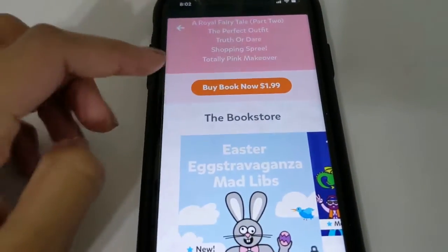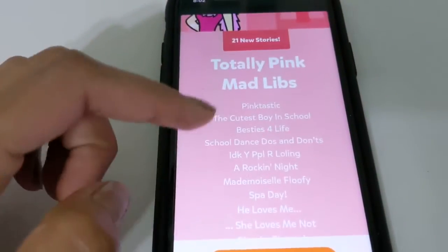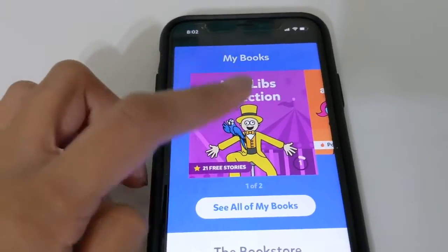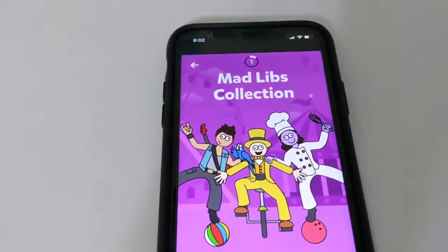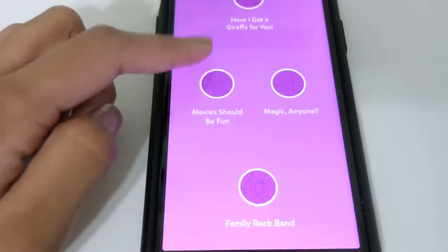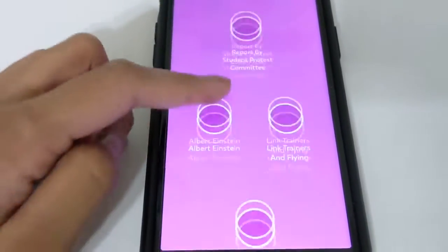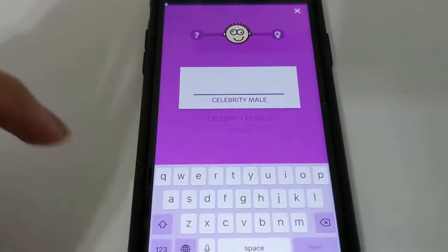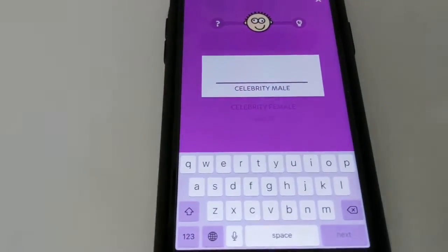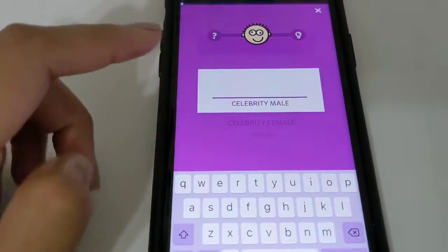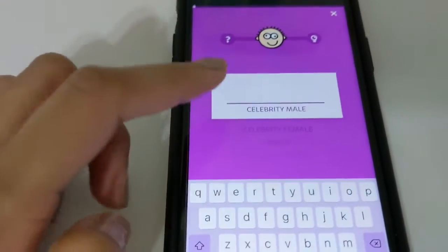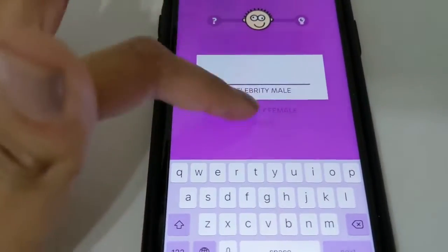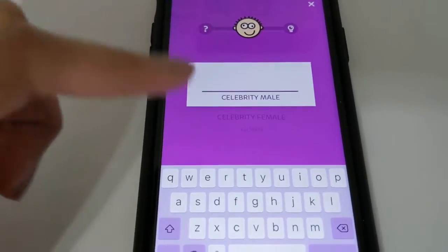They're usually $1.99, so if you wanted to buy these you can. But let's just stick to the two that are already here. You can scroll down and pick whichever one you wanted to read. So let's do Albert Einstein. You would start typing here — if you're doing this on video calls, you can ask whoever you're talking to to tell you the celebrity, and then it's going to form a really fun story.